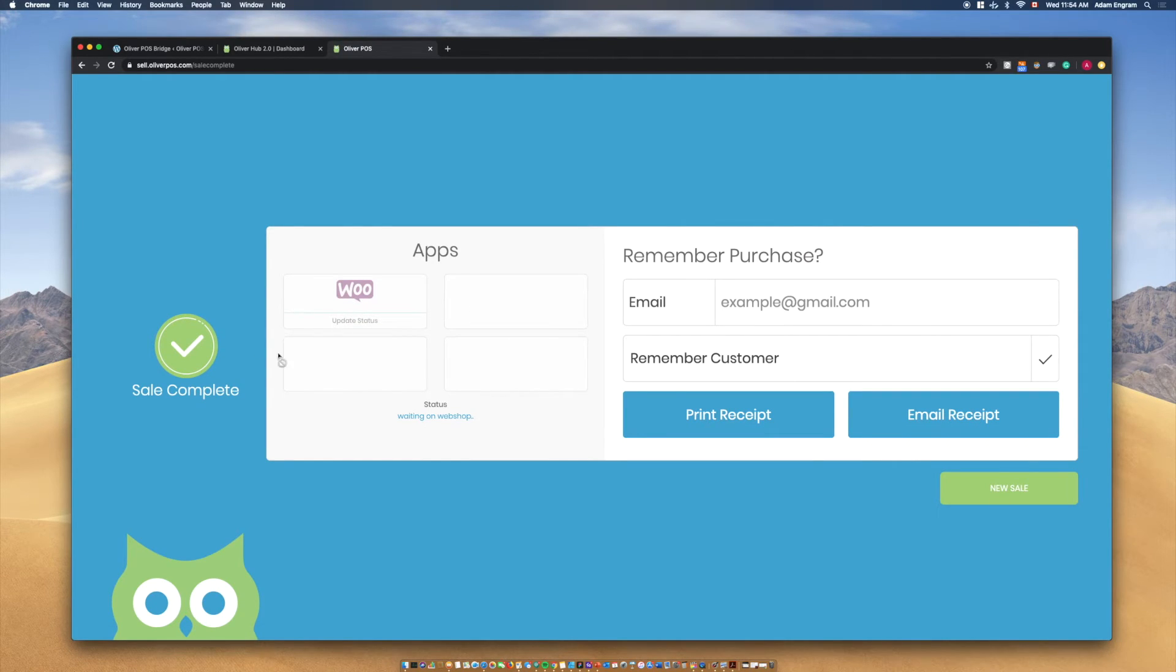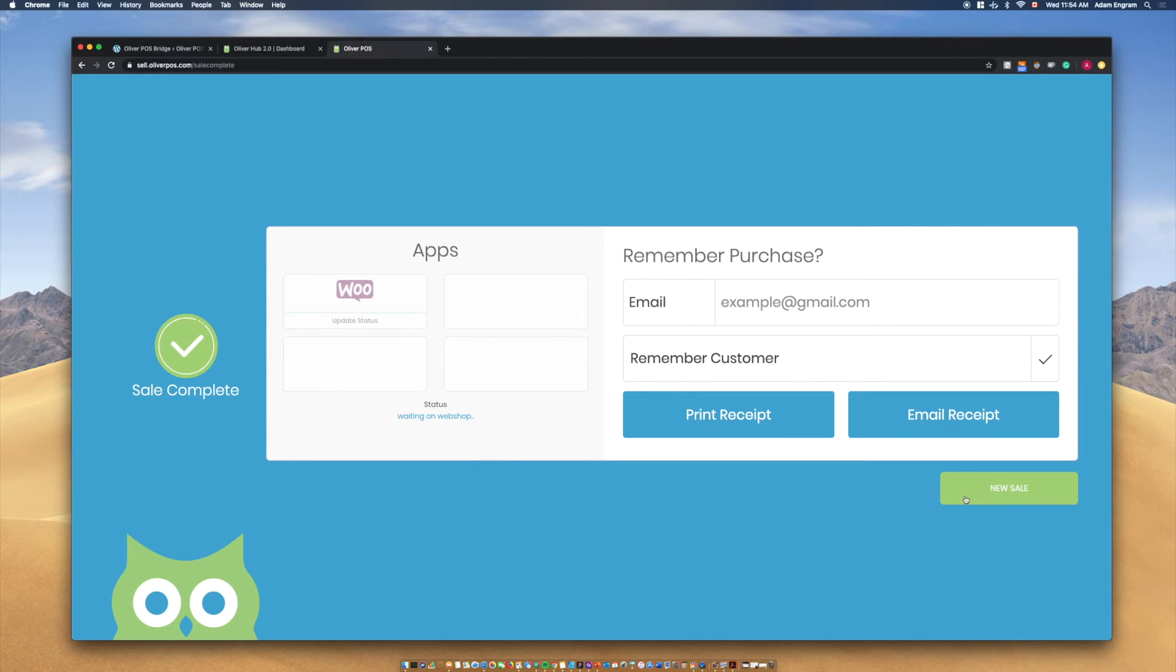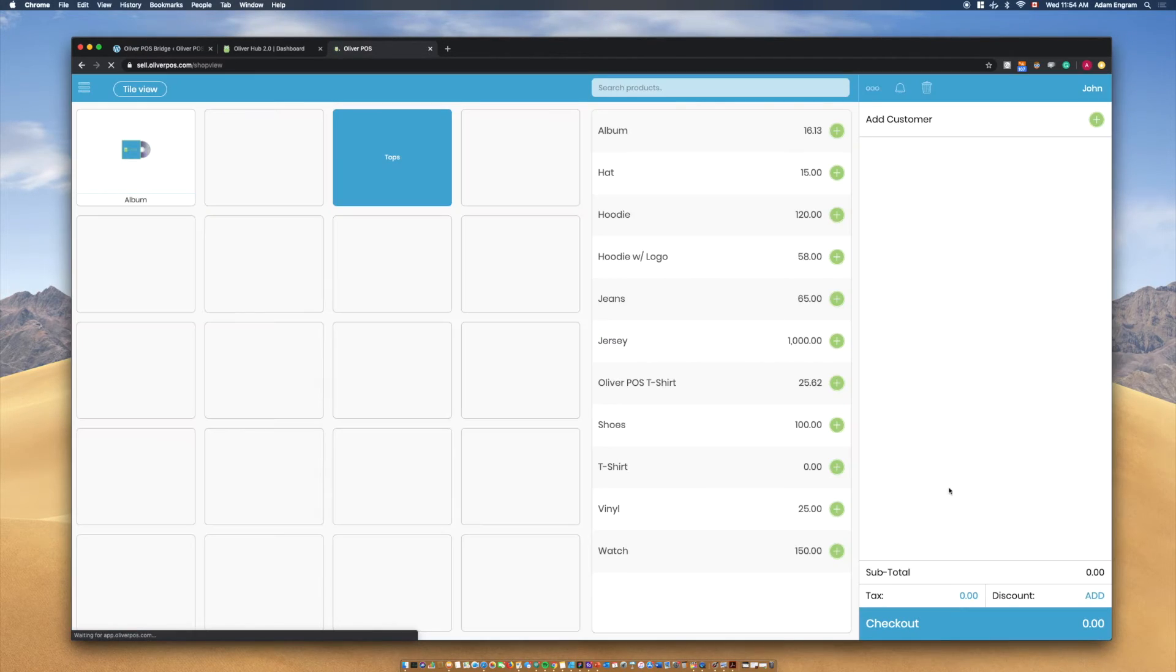After confirming the payment, we'll see the Sale Complete screen. Here, you can email or print receipts for sales. To enter back into the register, select New Sale.